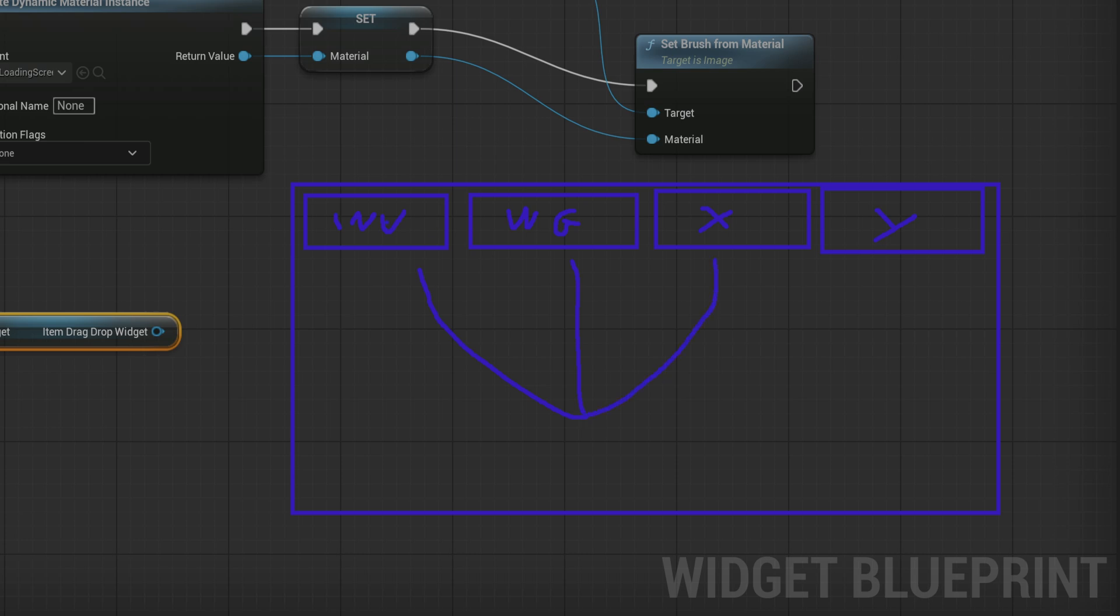These shouldn't interact with each other directly. Only through code outside of them should they be put together to work together to create your final game. That way you can easily take this inventory system and when you start making your next game, you already have your inventory system as an entire working subsystem so you can just slot that in and get going.